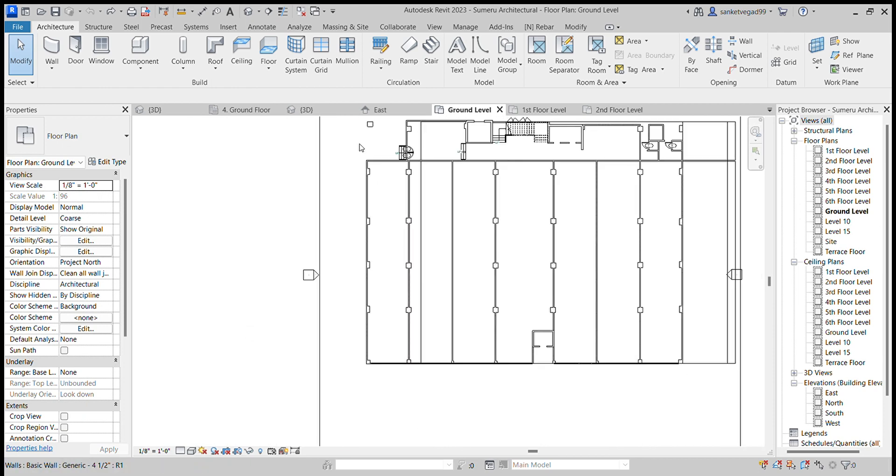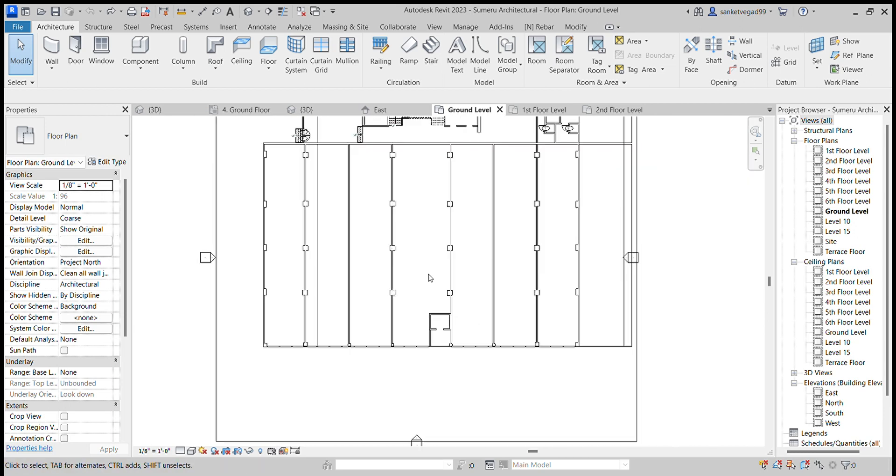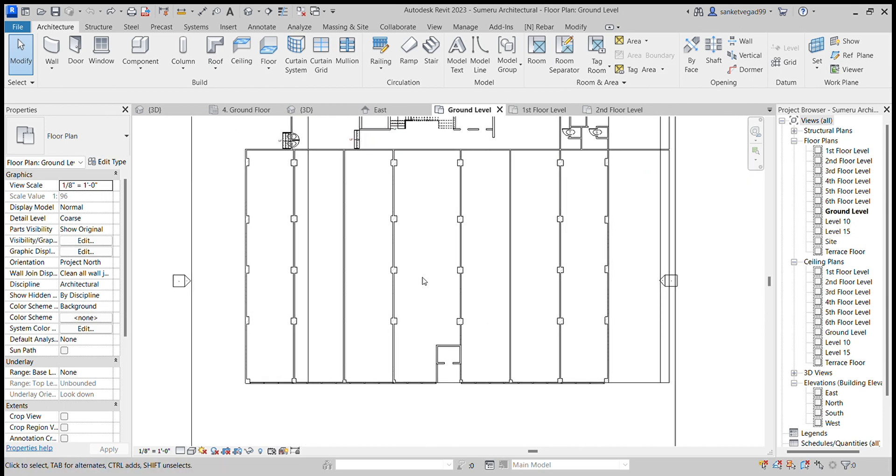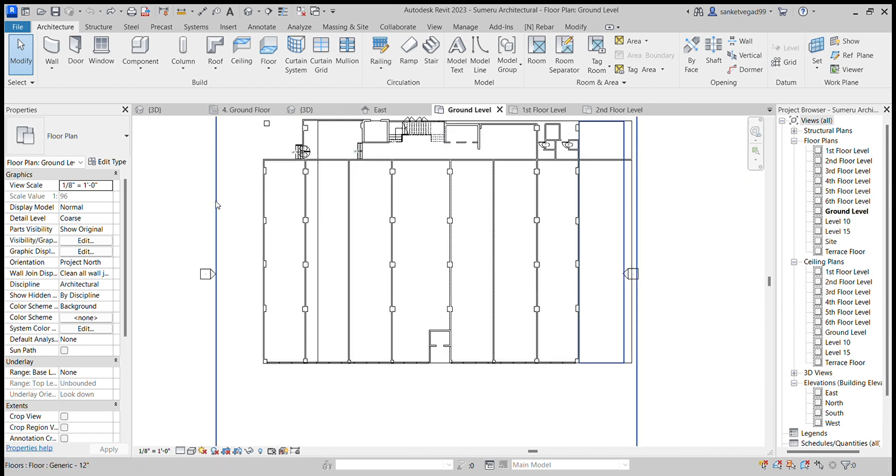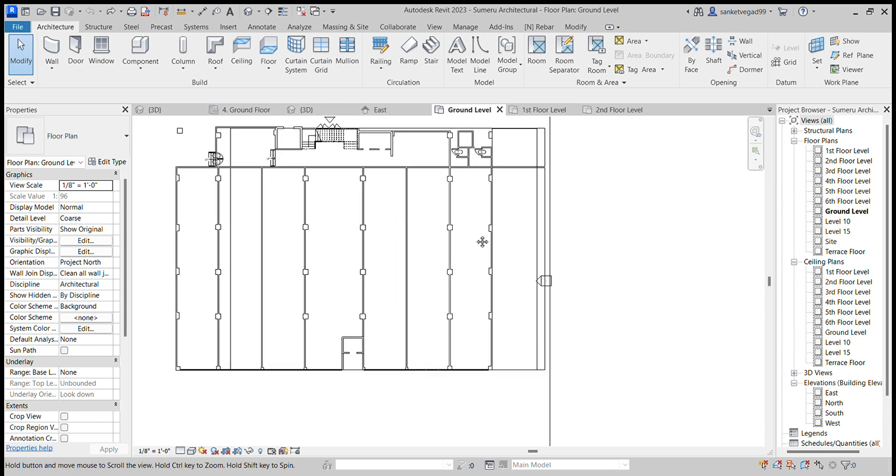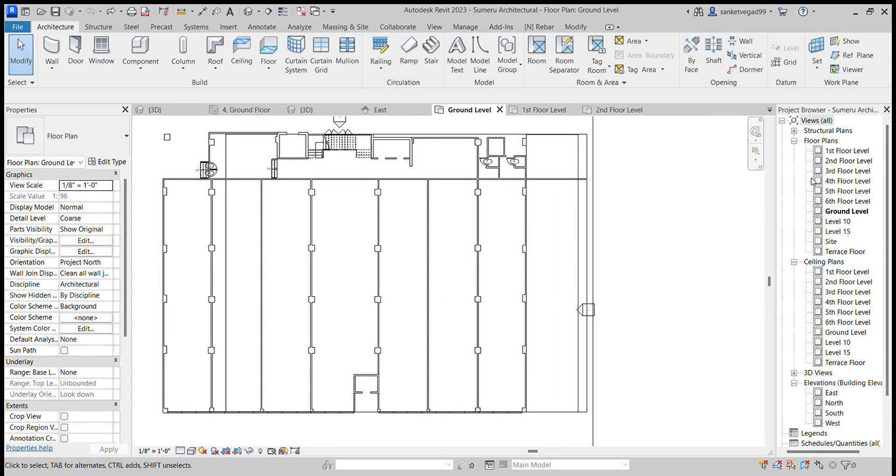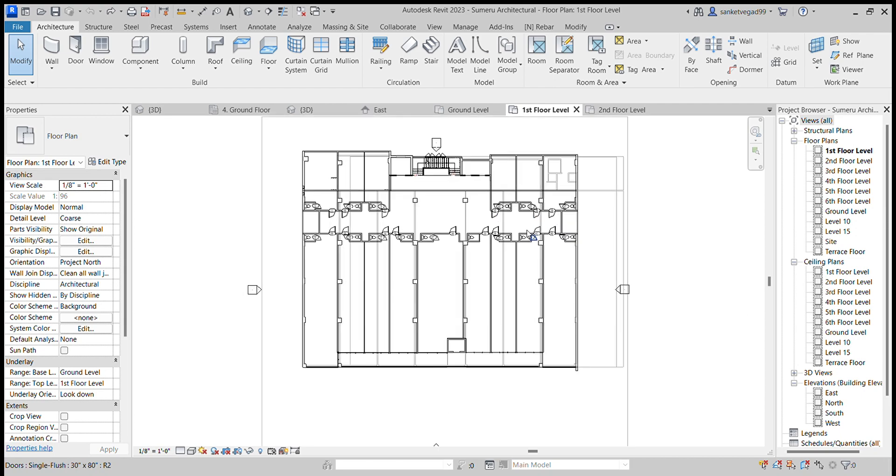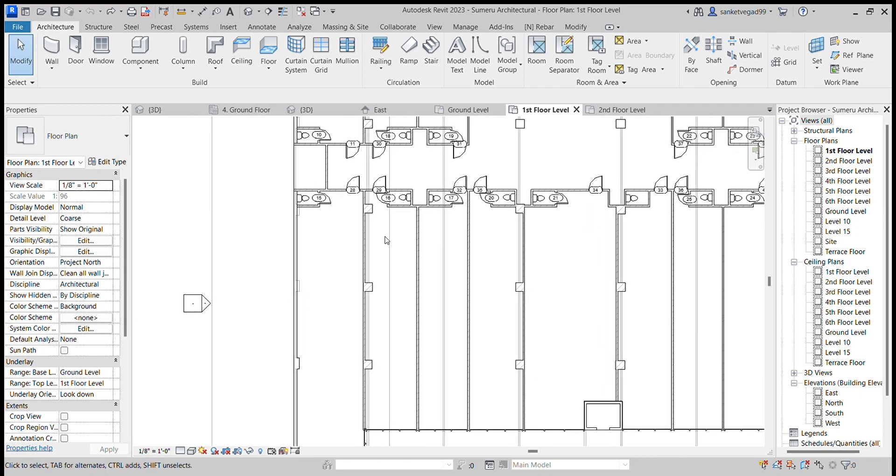of the walls and columns and then put it in the ground floor level. You can go to any floor level in this side panel. Then this is the first floor level.